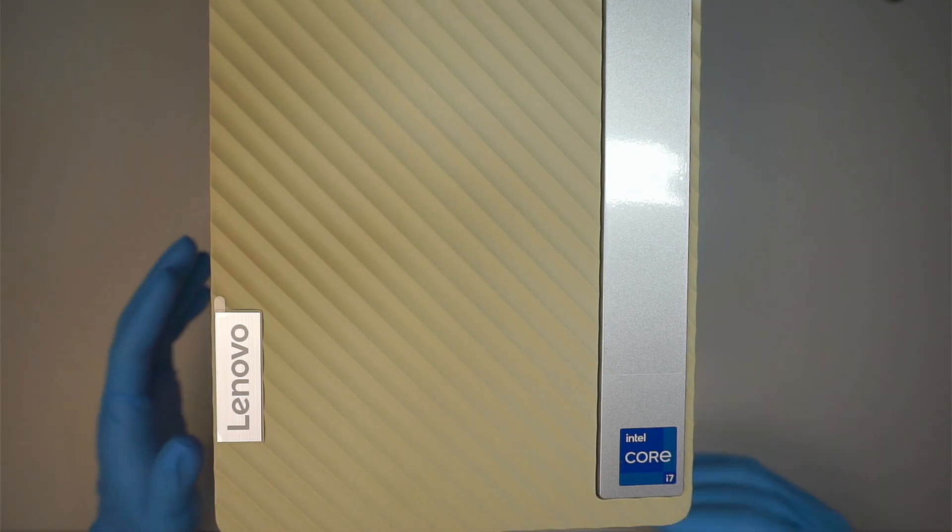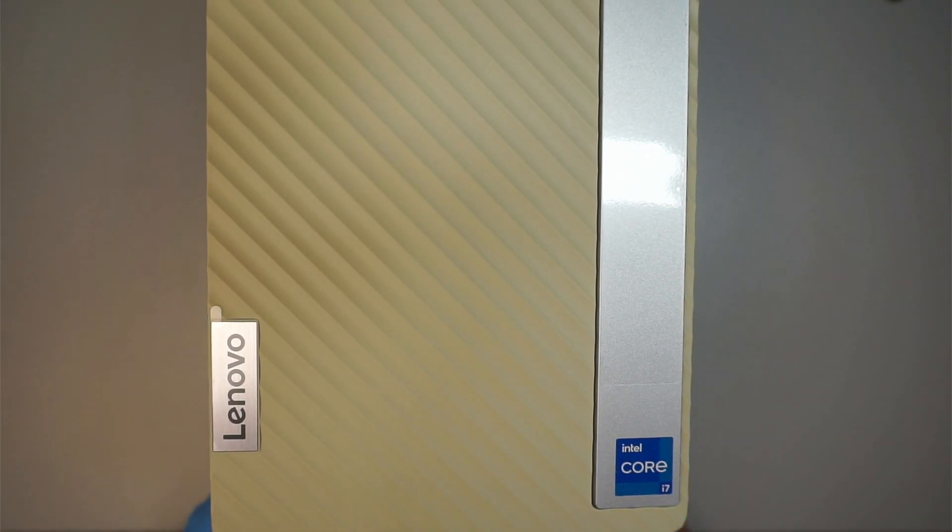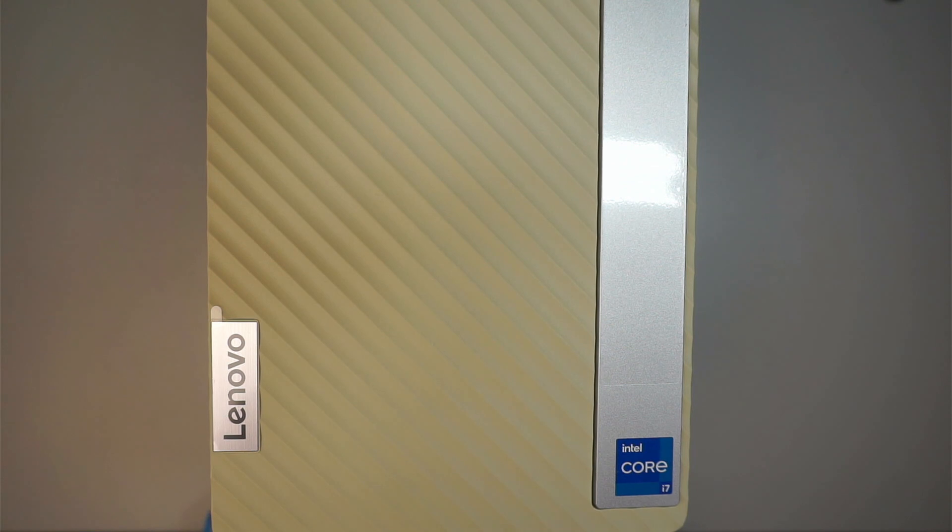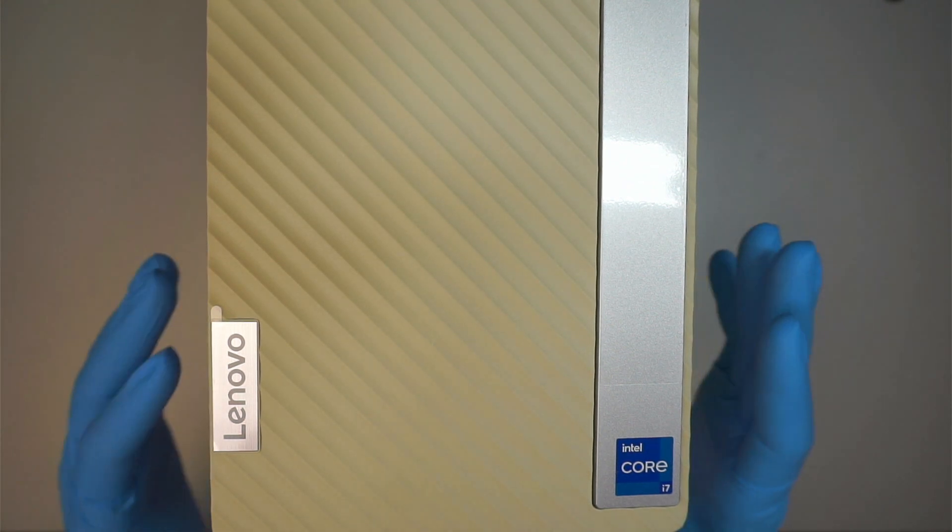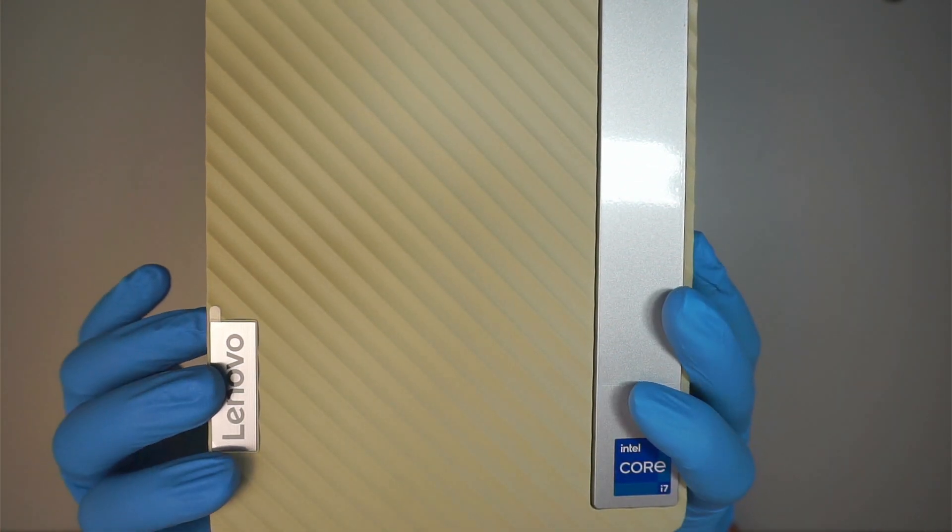Hi welcome Simon here and I hope you're doing well. In this video I'm going to show you how to install a graphics card on a Lenovo desktop.